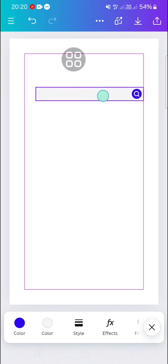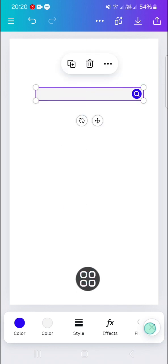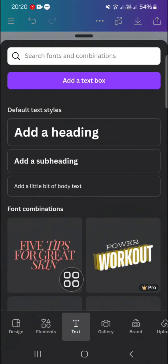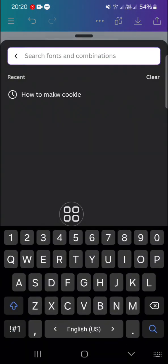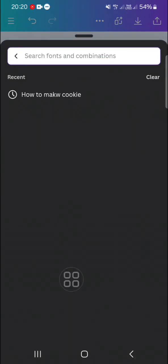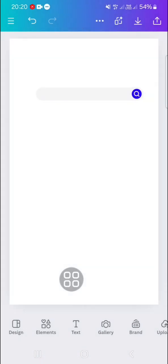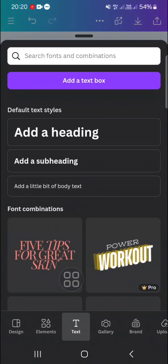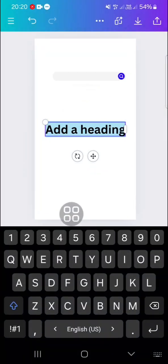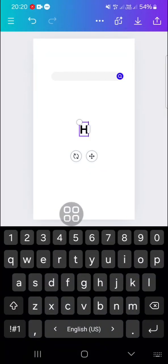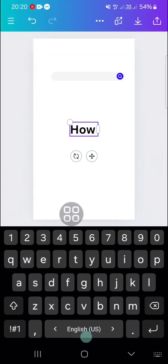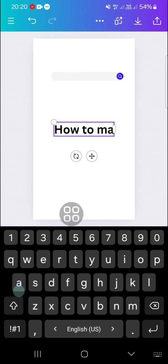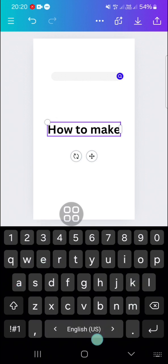We can go to Text and then type in the word you want. I'm just going to select the font first. I'm going to select Heading and then I'm going to type, for example, 'how to make cookie'.